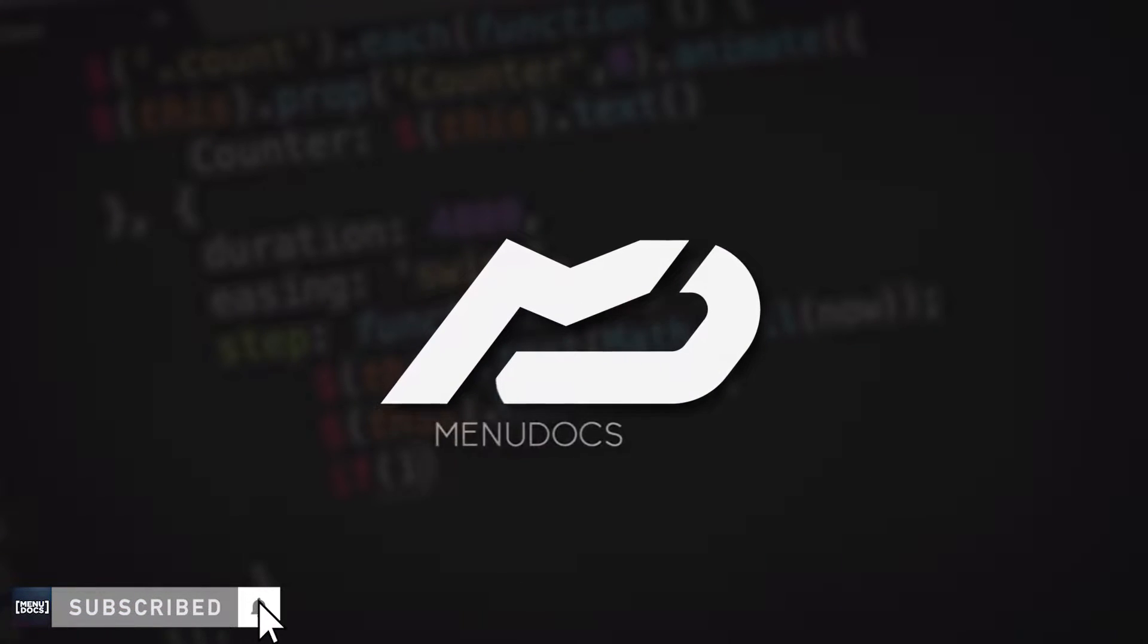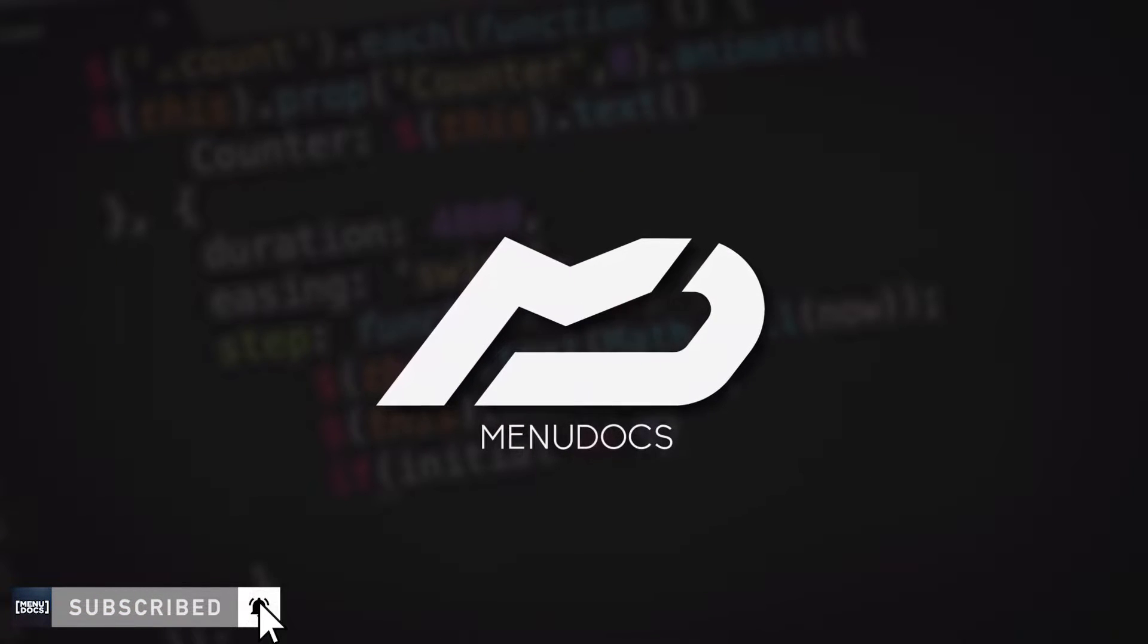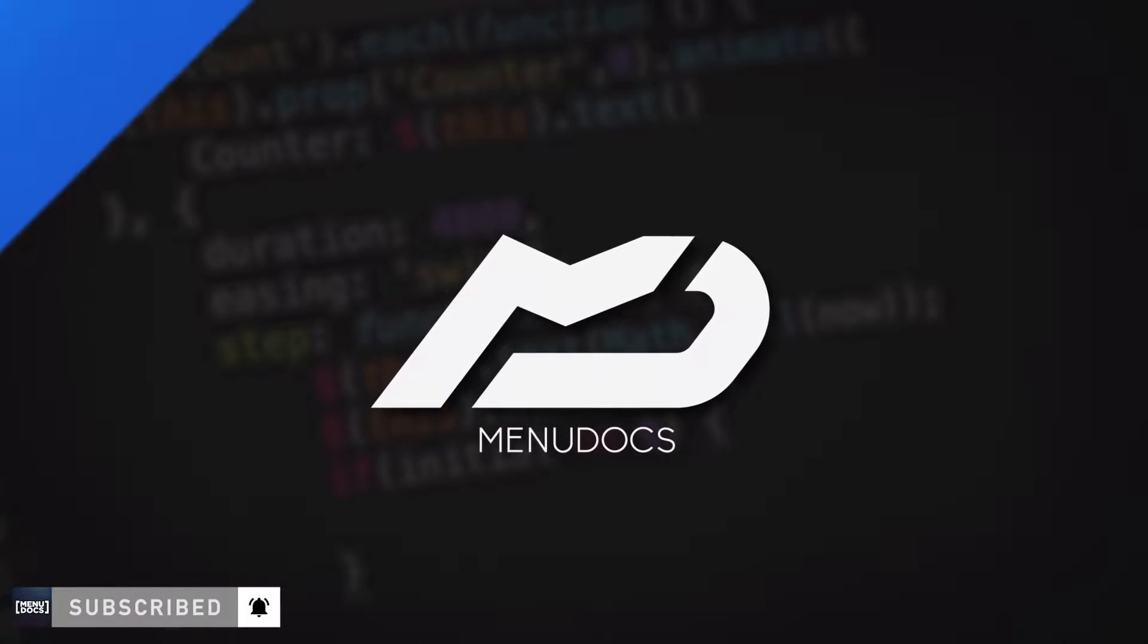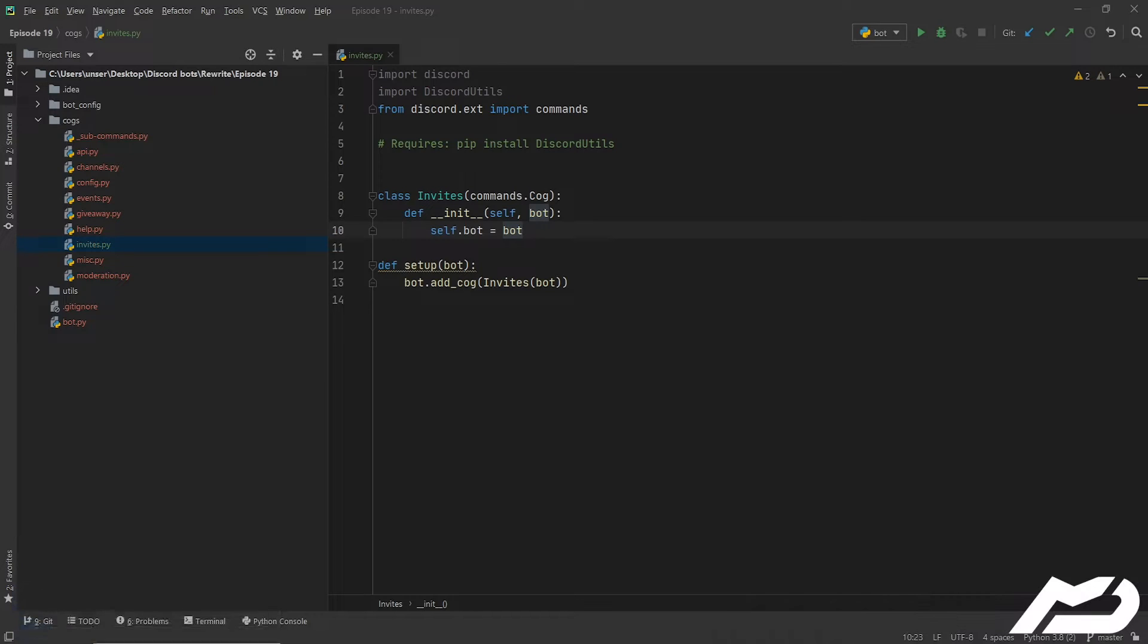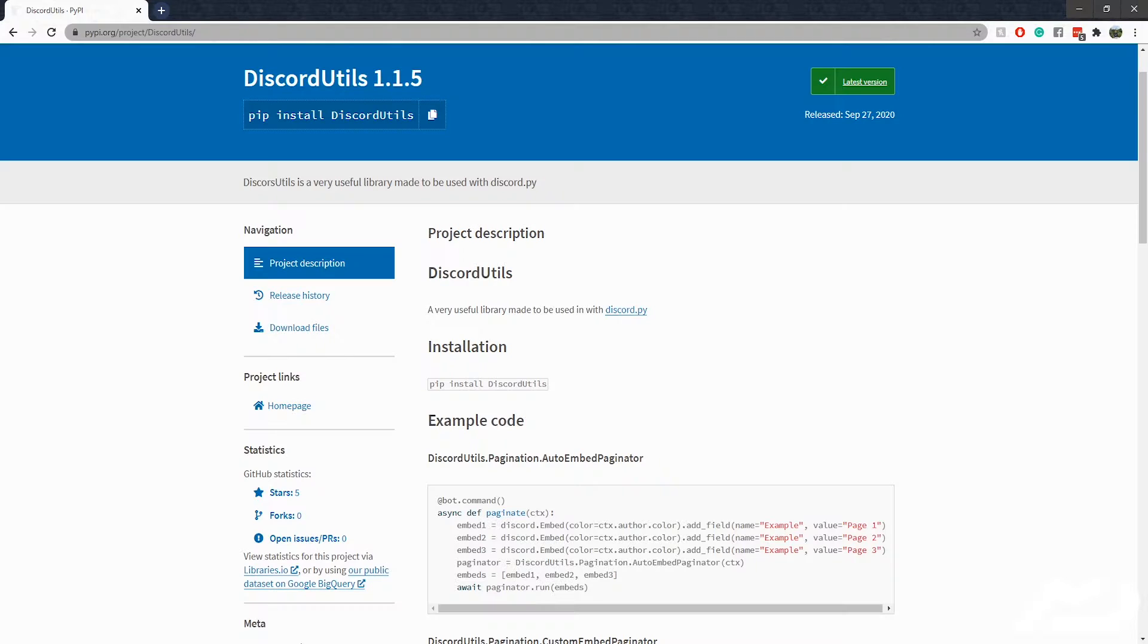Yo guys what is up, this is Scummers from Inudox coming back at you with discord.py episode 19. Today we're going to be making a simple invite manager.